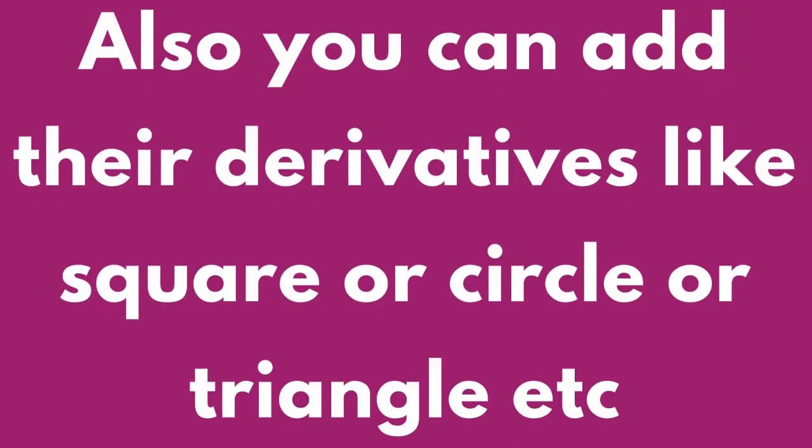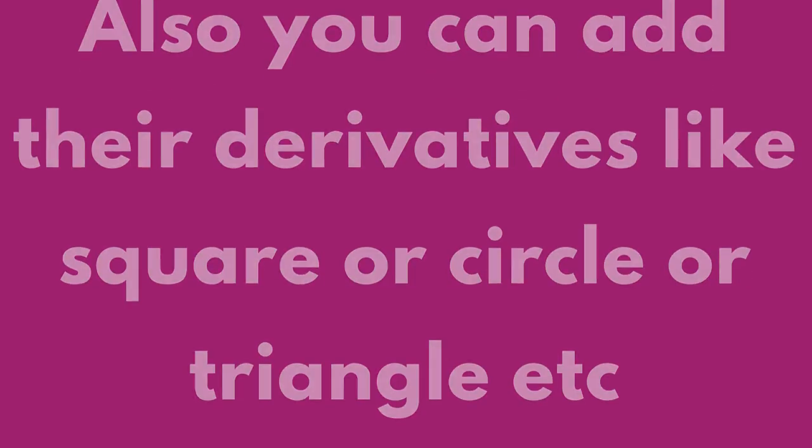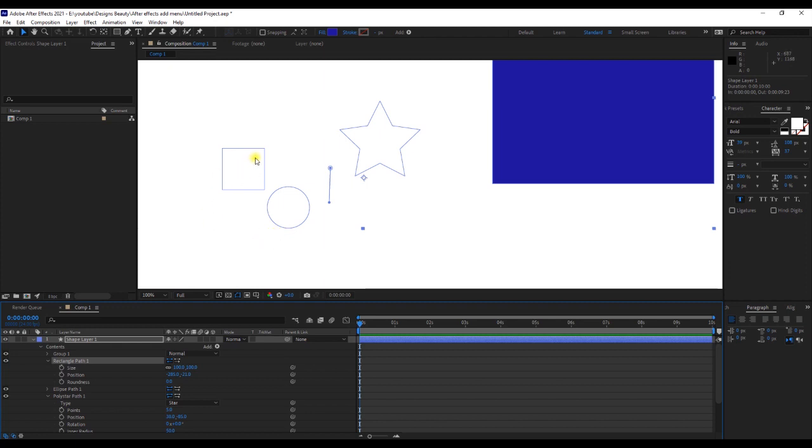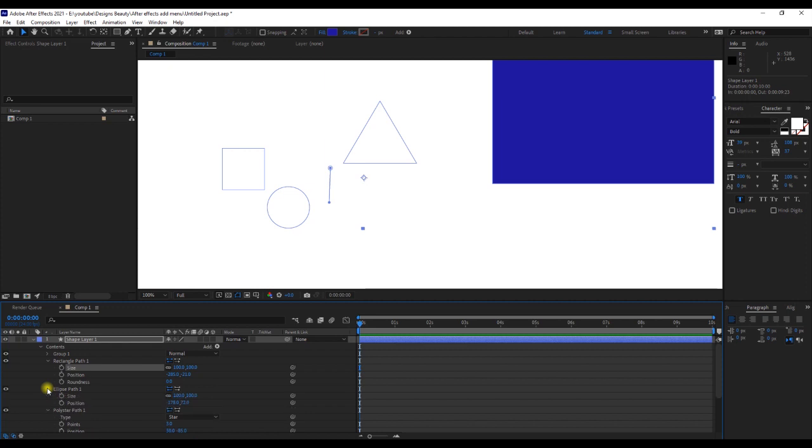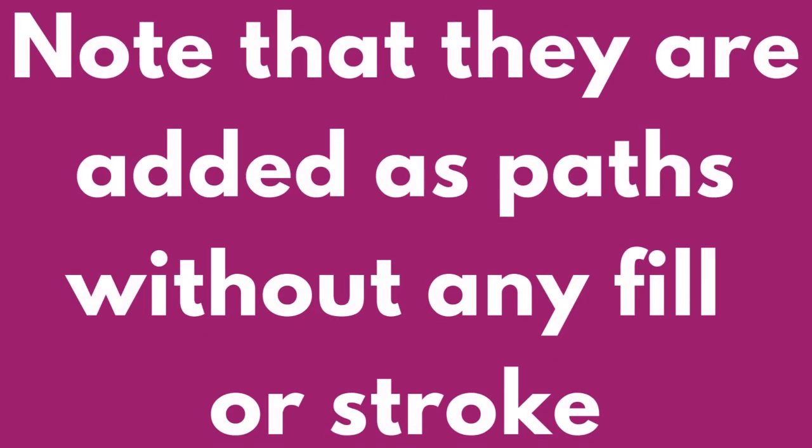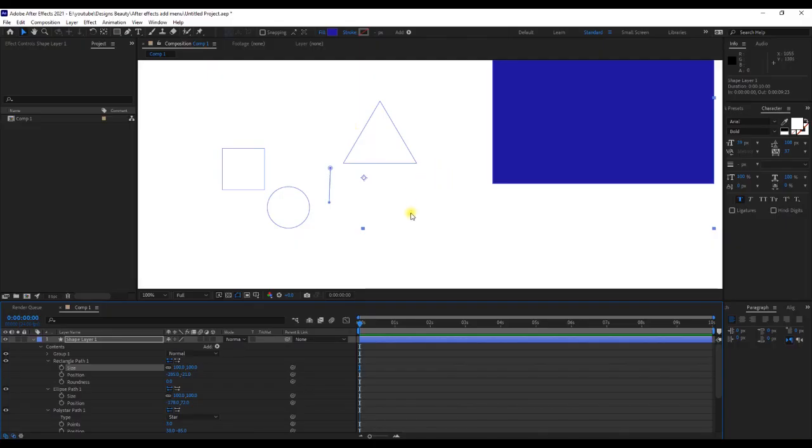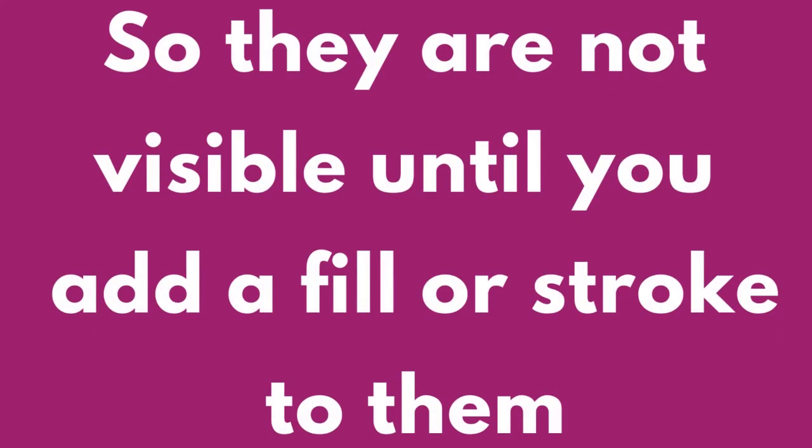Also, you can add the derivatives like square, circle, or rectangle. They are added as paths without any fill or stroke, so they are not visible until you add a fill or stroke to them.